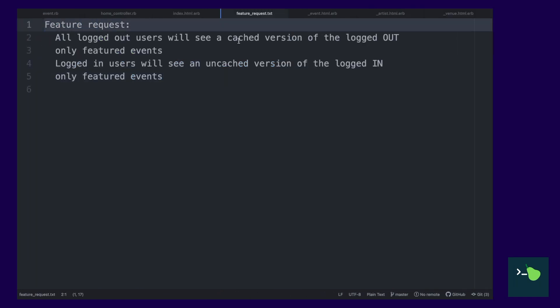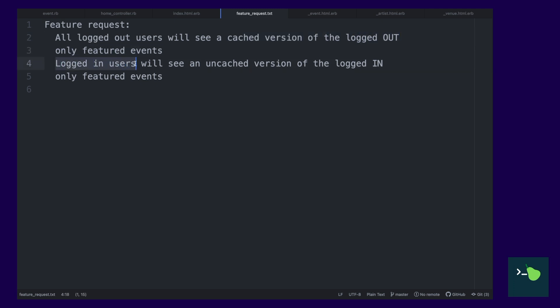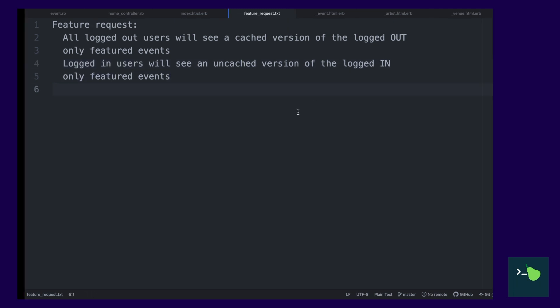So, product comes to us with a request. They want to cache all of the logged out featured events, but not cache all the logged in featured events. Now, let's go and implement this.